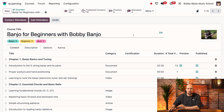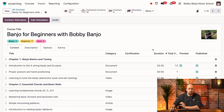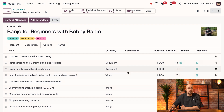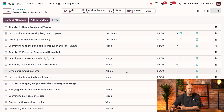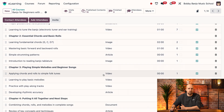In this video, we're going to take a closer look at the content tab, which is by far the most important one when it comes to e-learning courses, because this is where you can create, customize, and rearrange your course's content.